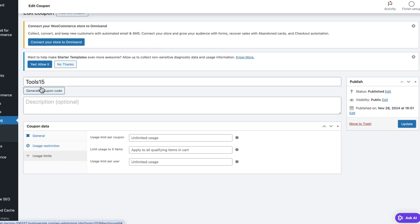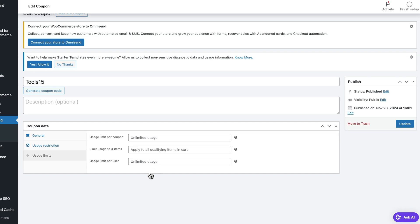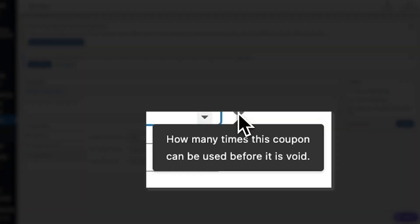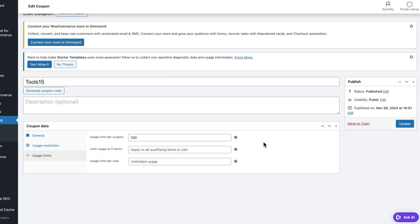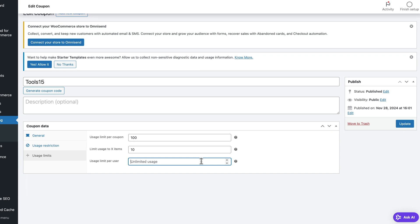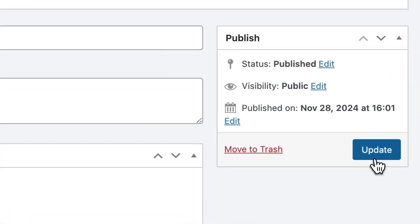Now let's go to Usage Limits. You've probably seen ads like 'only the first 100 people can use this code'. That's what this section is all about. You can set a usage limit per coupon — say 100 — so only the first 100 people who use it get the discount. You can also set the coupon to work for only a specific number of items — set it to 10, and if someone has 12 products in the cart, the coupon won't apply. Finally, the usage limit per user lets you choose how many times an individual can use this coupon. Don't forget to click Update when you're done with the settings.